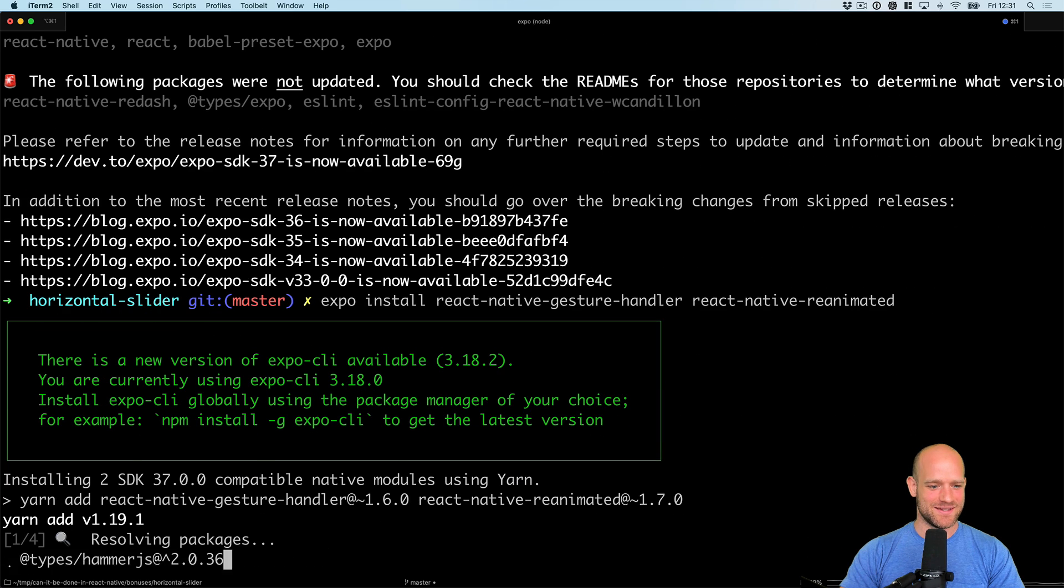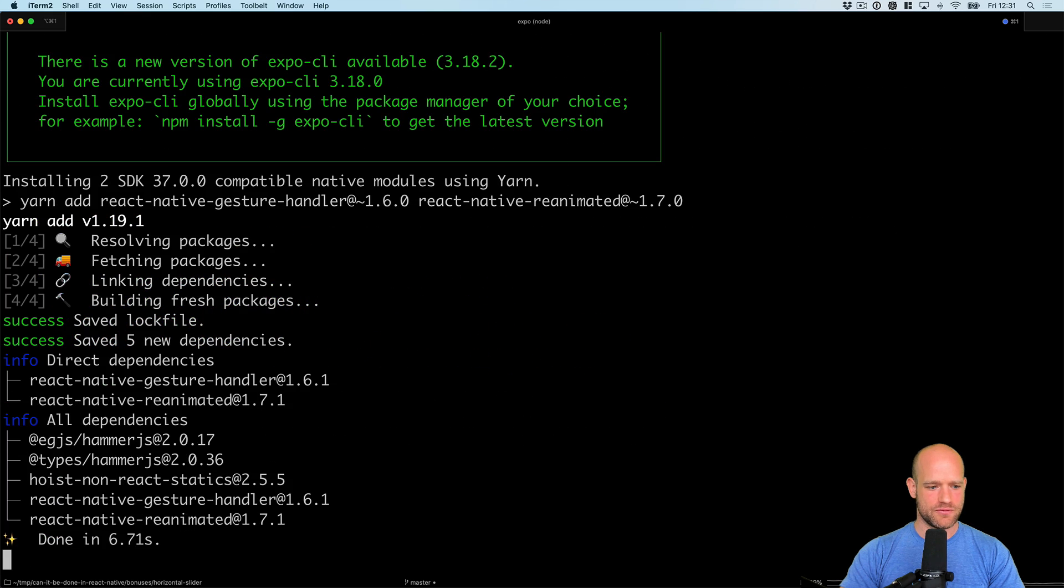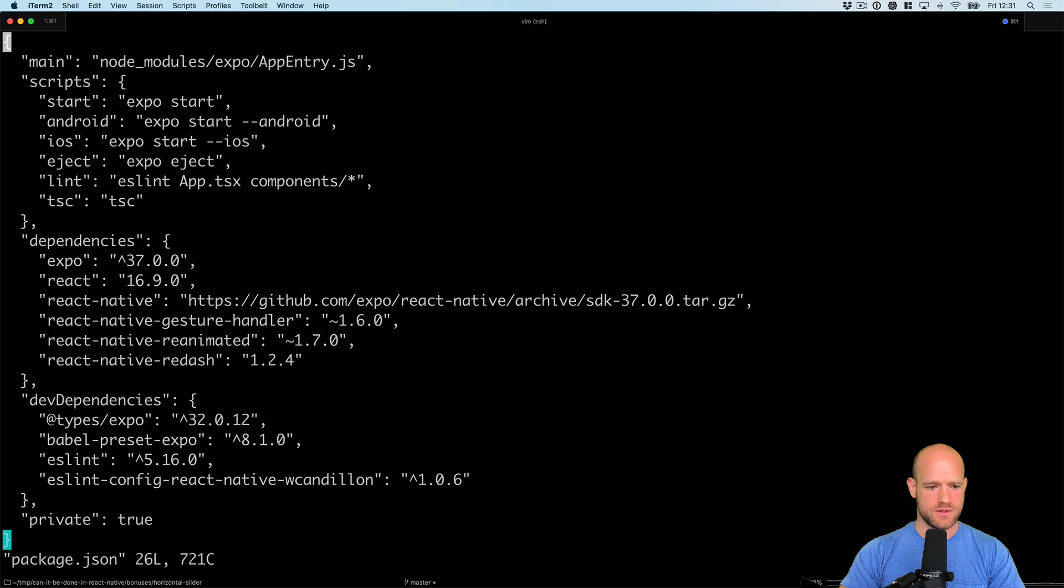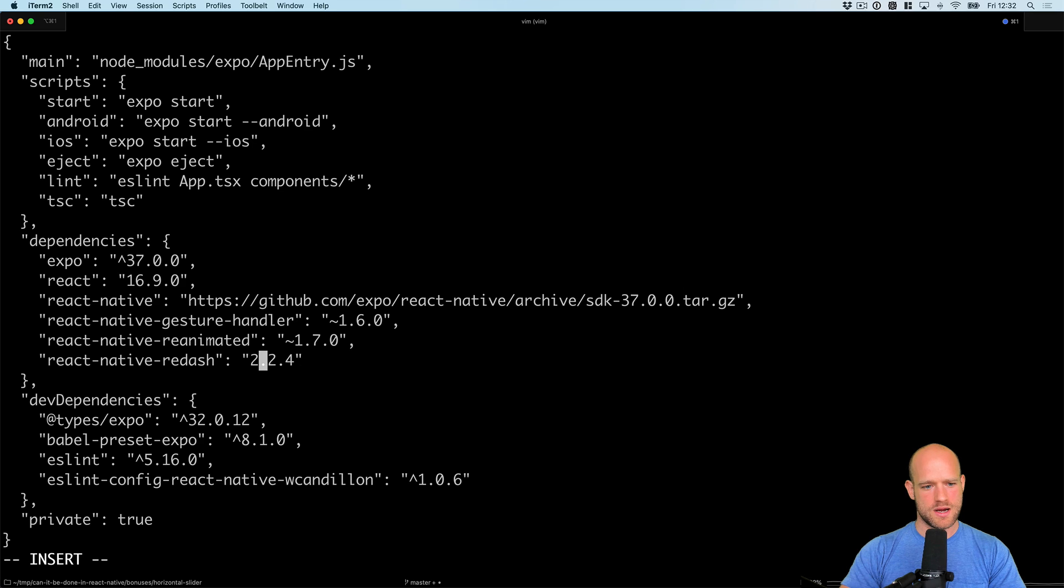And the last thing we're going to need to do is to upgrade the version of Redash. So Redash was very new, 1, 2, 4. Now, we're at 12, 1, 6, I think.